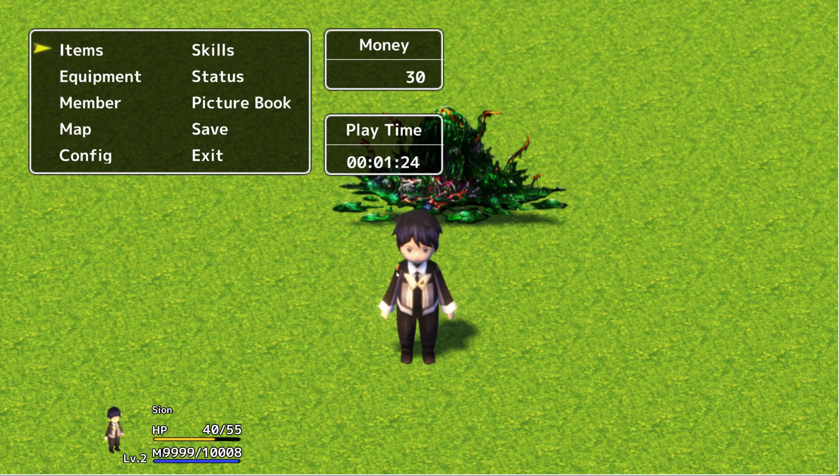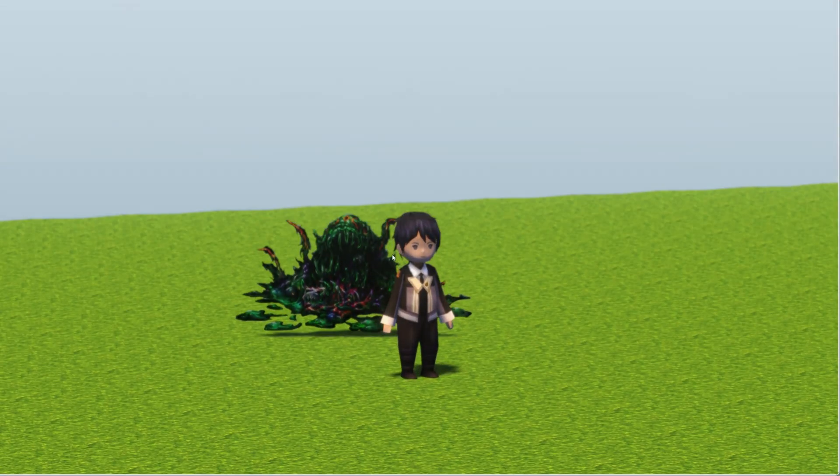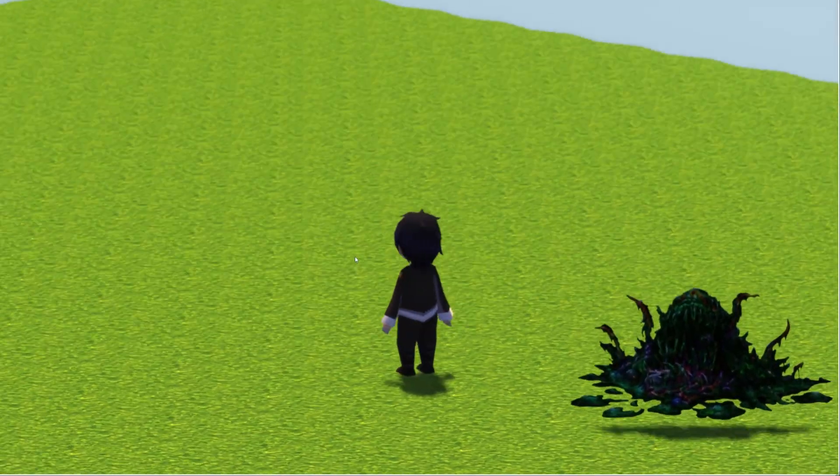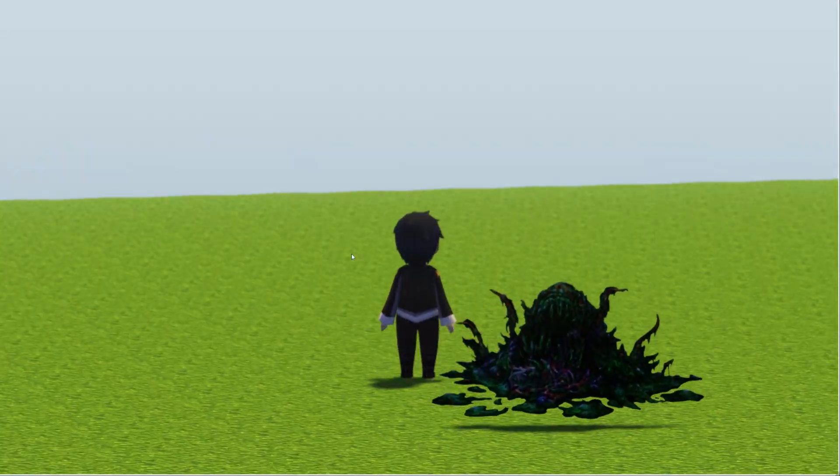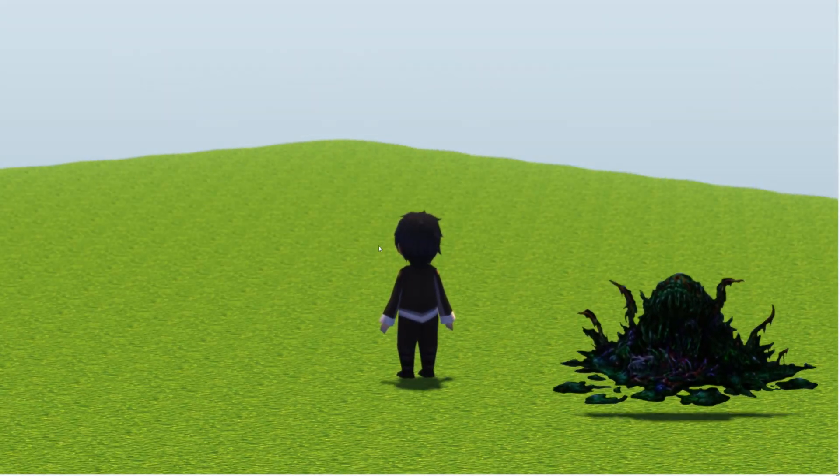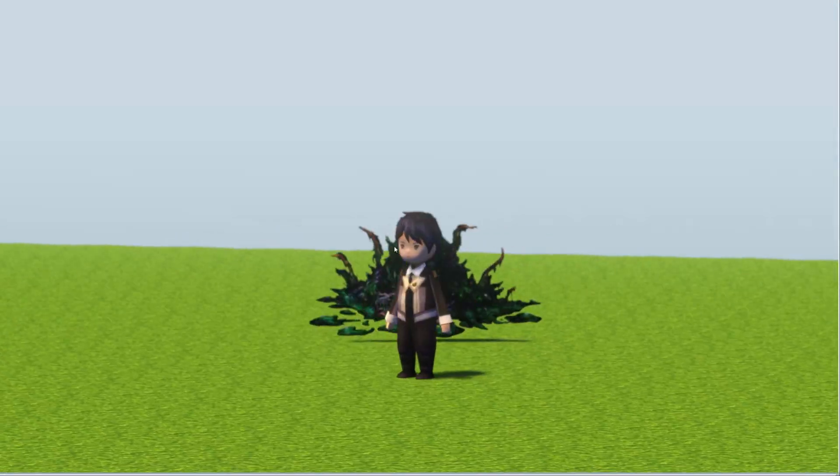So I hope that explains a little bit about attributes in RPG developer Bakin. That's all the time I have for now, so thank you very much for watching. Please let me know how I did. Comment anything you want down below, and have a great rest of your evening. Bye for now.